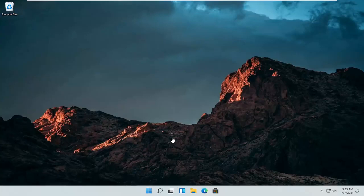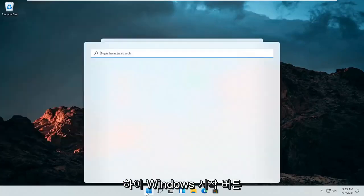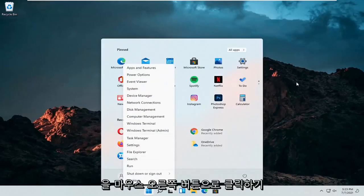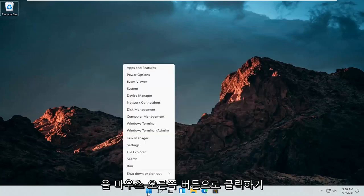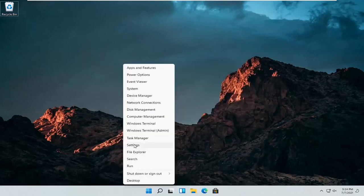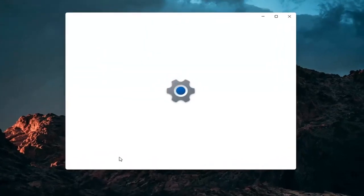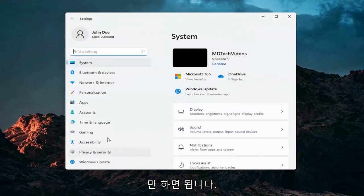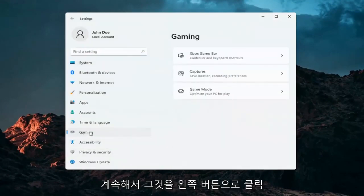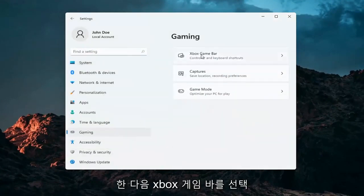All you have to do is right click on the Windows start button, go ahead and just right click on it and select Settings. Select Gaming on the left side, left click on that, and then select Xbox Game Bar.